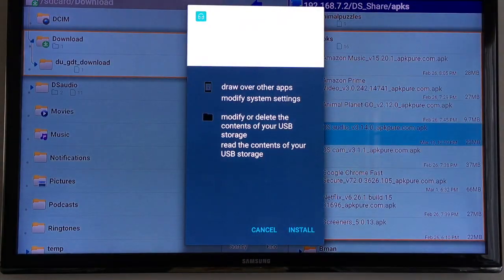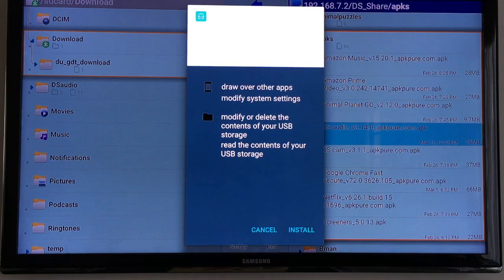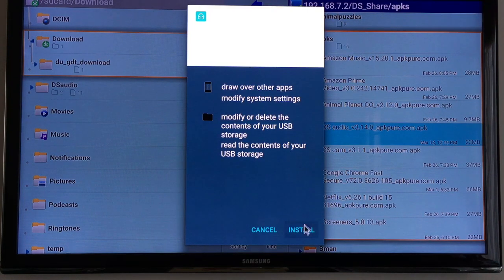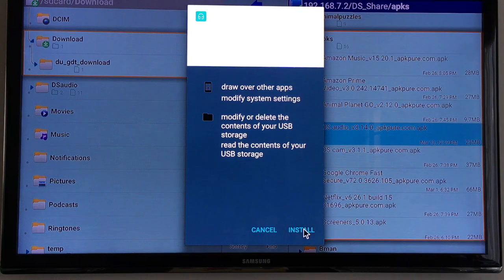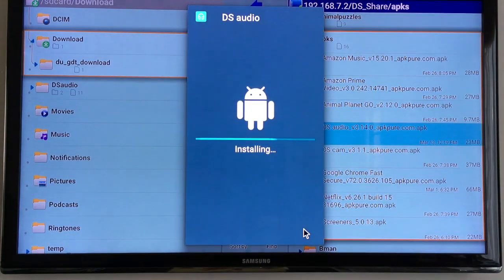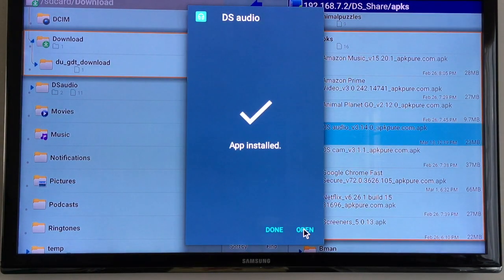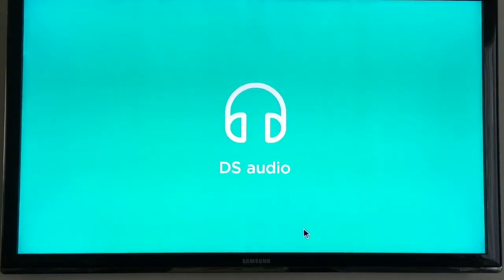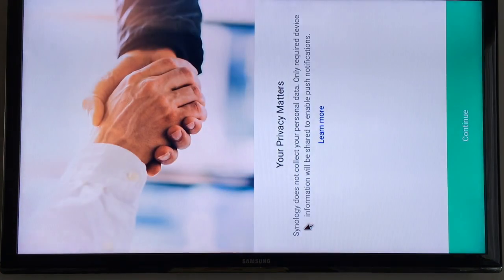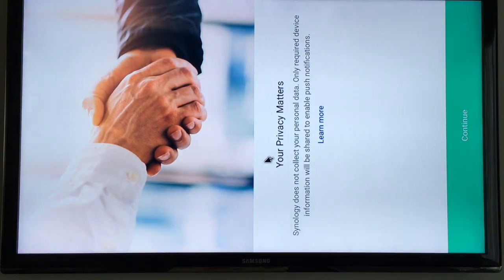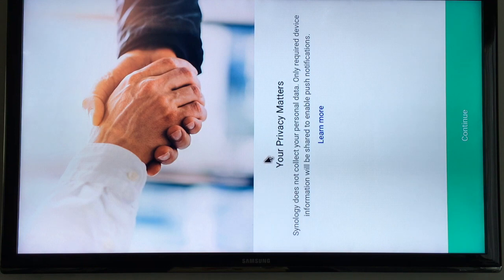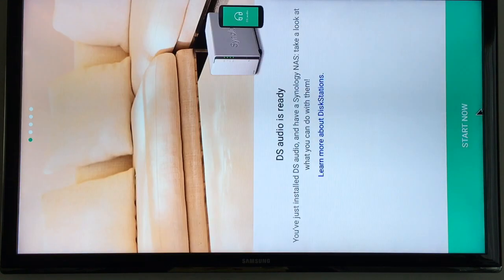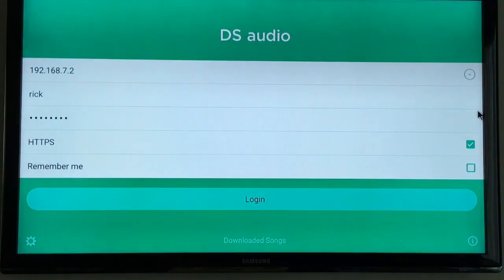So I'm going to choose my server here and then I'll go into my APK folder and I'll choose this DS Audio and that will load and then it will say do you want to install this, ask for permissions, I'll click install. Okay then I'll hit open.